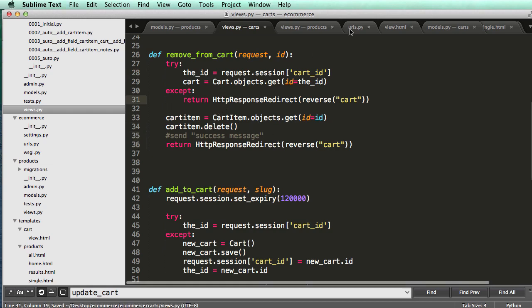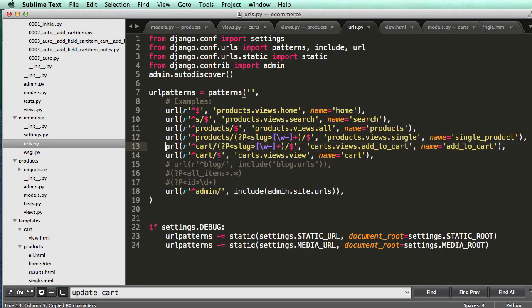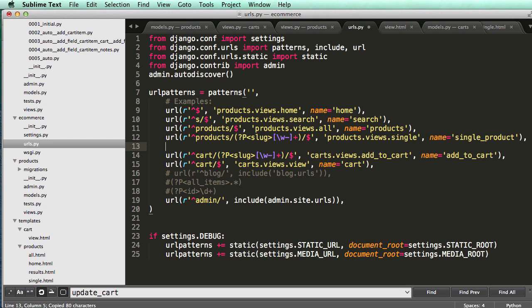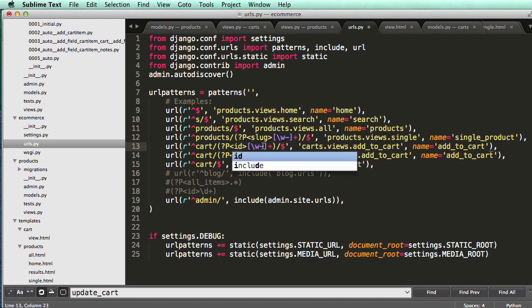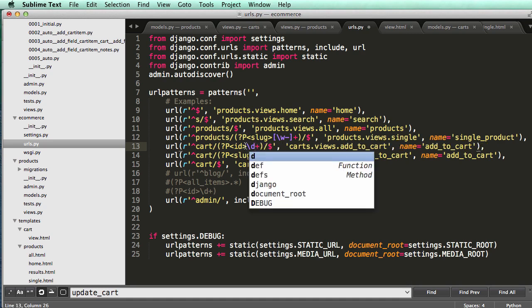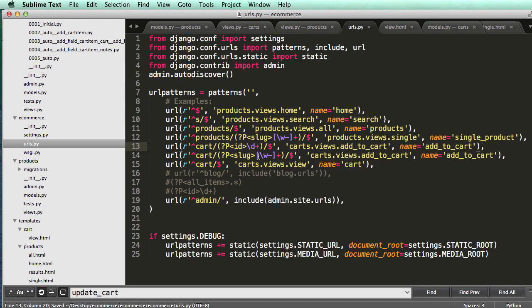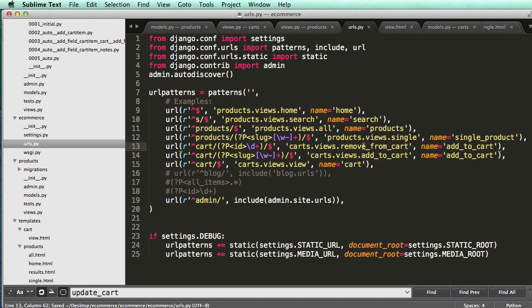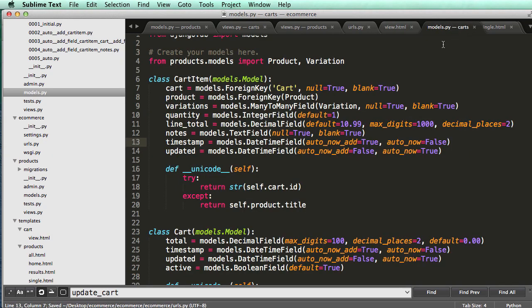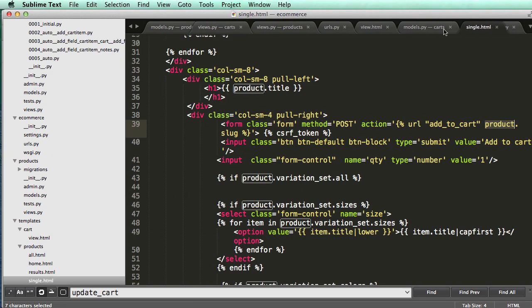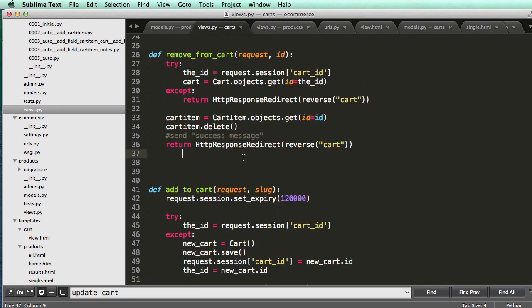All right, so now that we have that in our URL, let's go into our cart, and I'm going to do above this. I'm going to add in an ID, and this is only taking a digit, so slash D plus, just like that. So it's going to take in the ID and it's going to go remove from cart. Cart, remove from cart. And then let's take a look at our view.